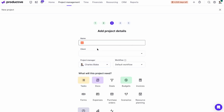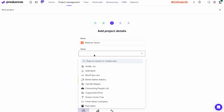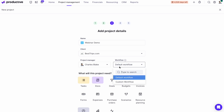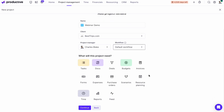You have to name the project — let's call it 'webinar demo' — then choose the client or the company for whom the project is done. Next, select the project manager and add the workflow. The workflow is a set of statuses for each task. Normally tasks can be either open or closed, but a workflow can have multiple other statuses in between. You have a predefined set of workflows, and you can tweak them later in settings.